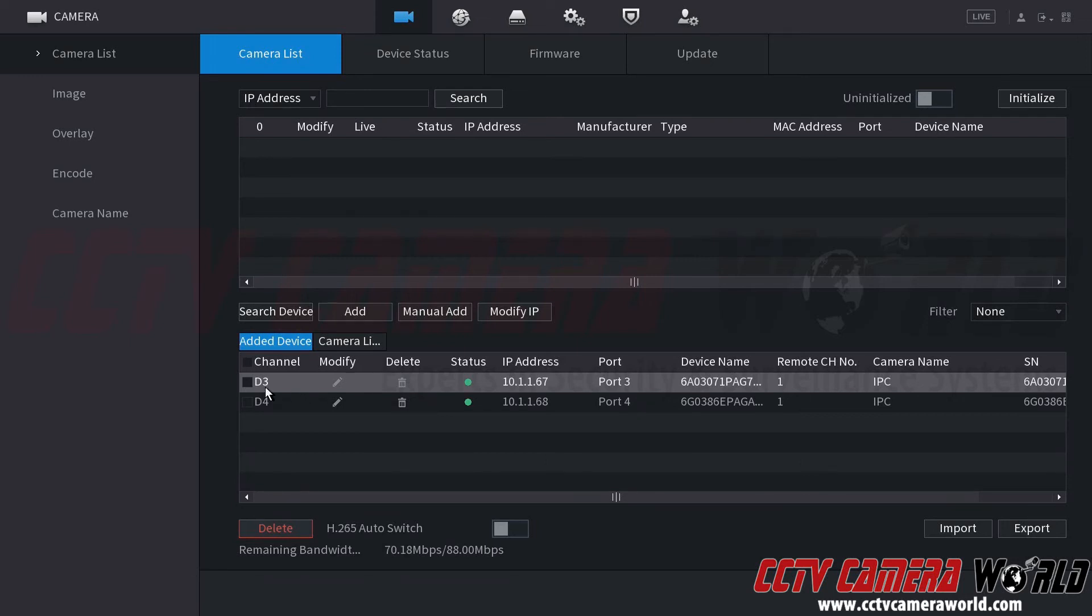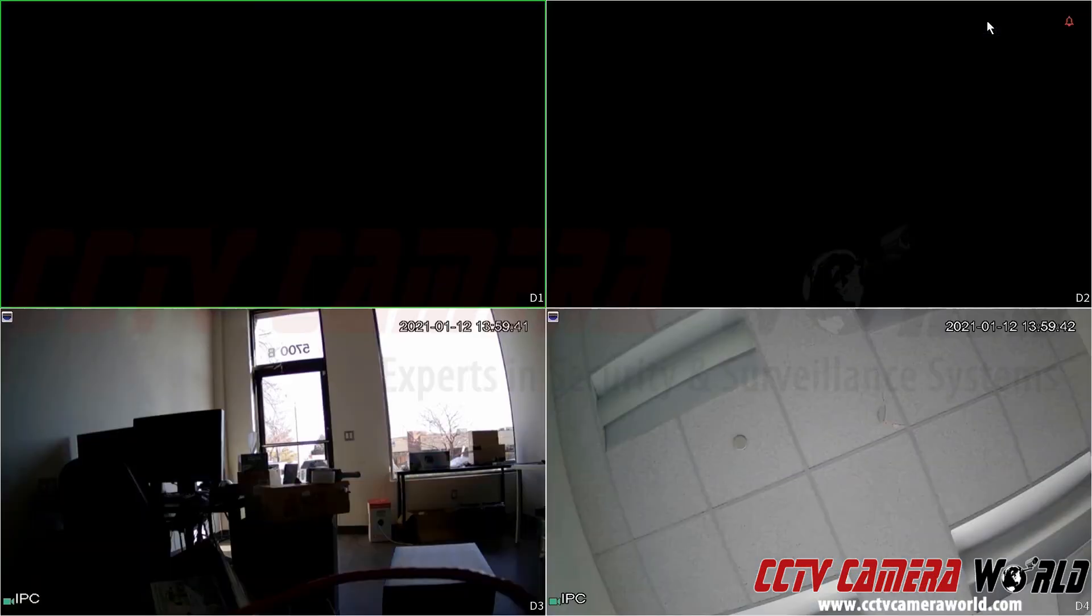So as you can see I still have channels three and four because they're connected to my NVR and then I can right click to get out of this main menu or I can click the live button.